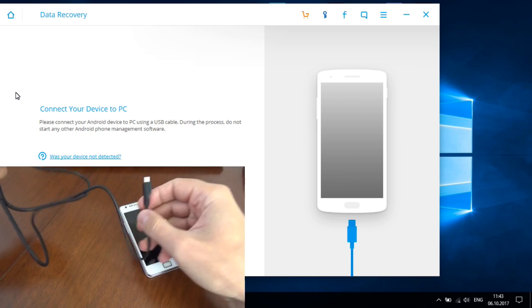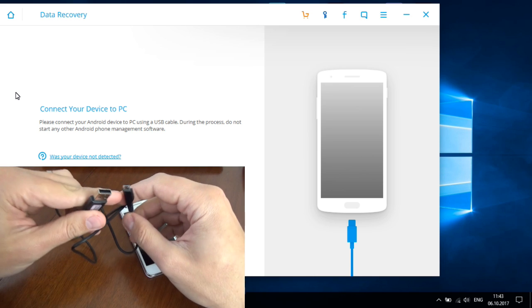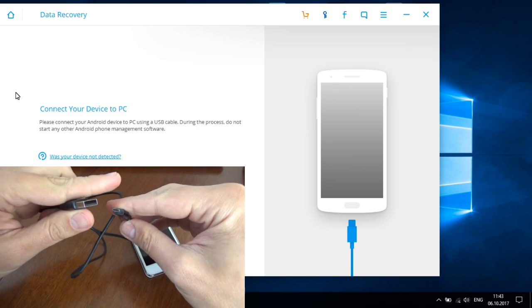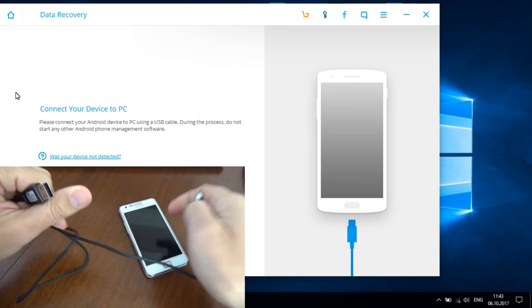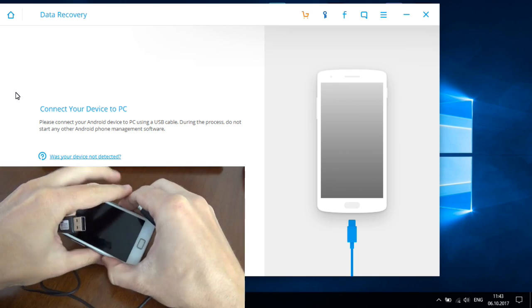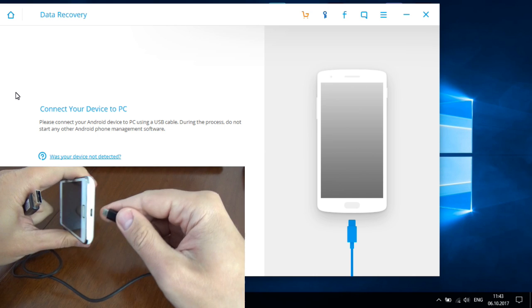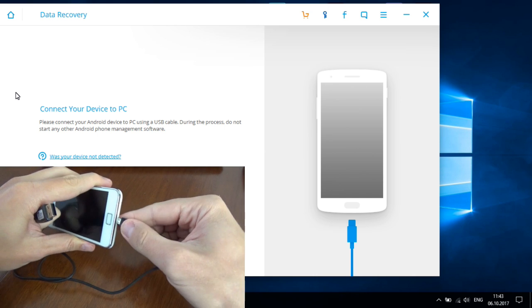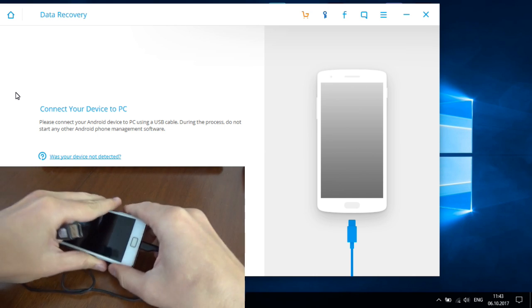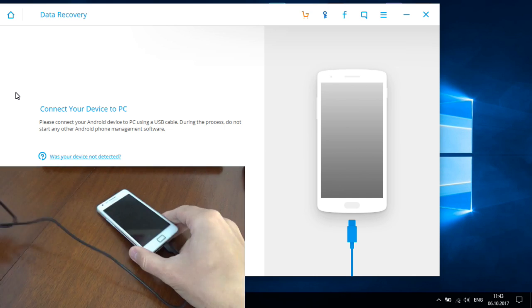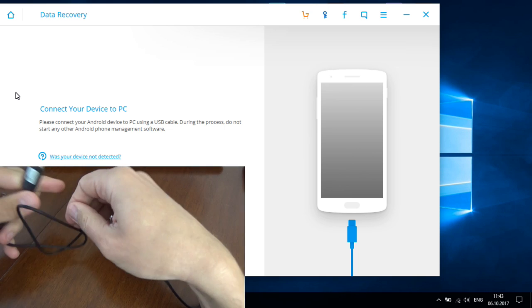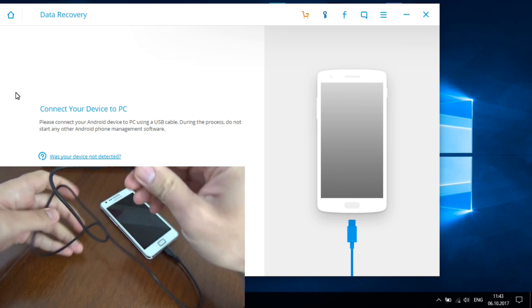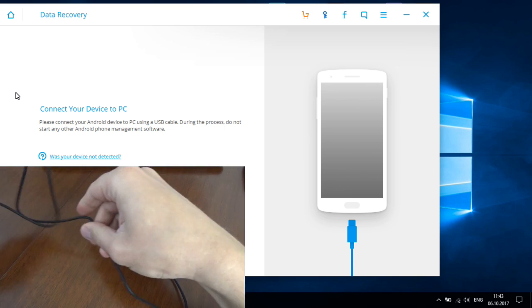For that I will use the data cable from the phone box. This is a micro USB data cable and this side I will connect to my phone and the other side I will connect to my laptop.